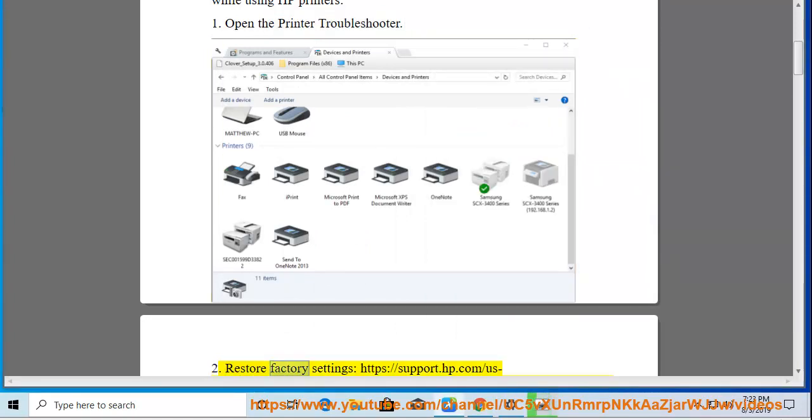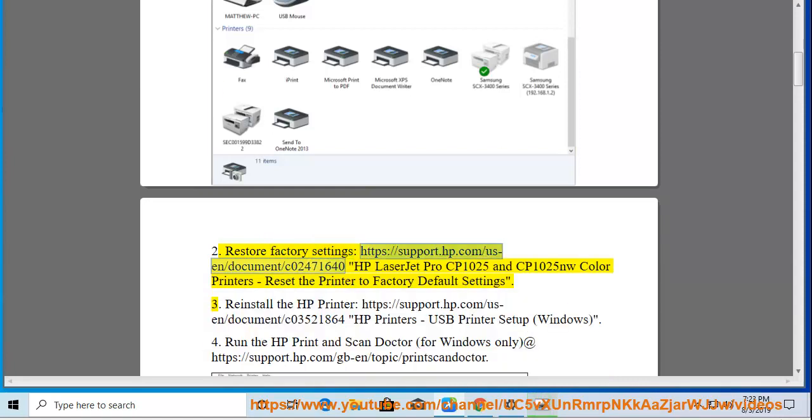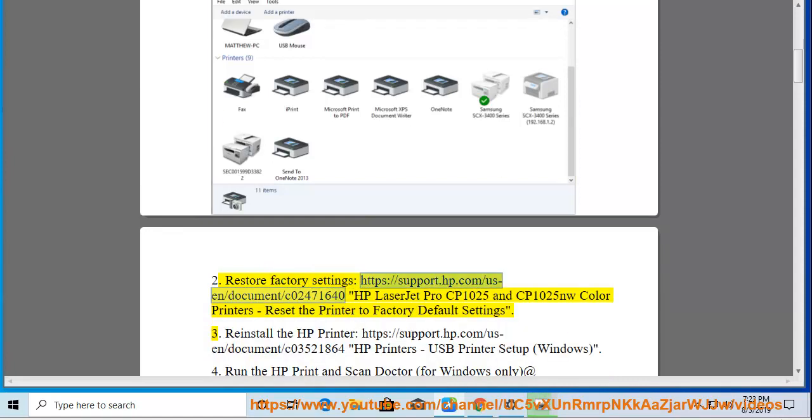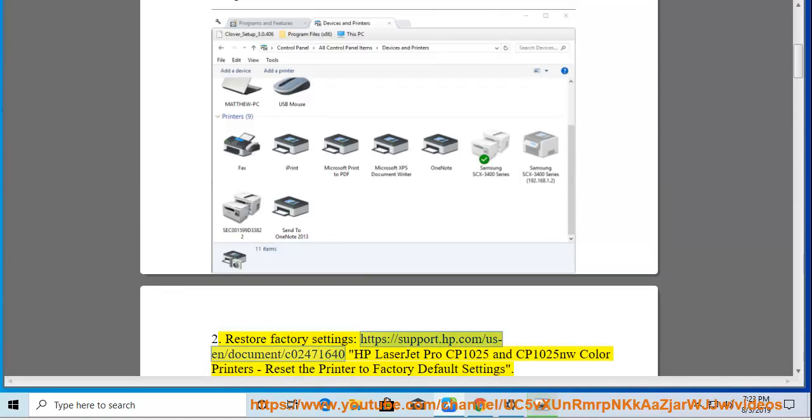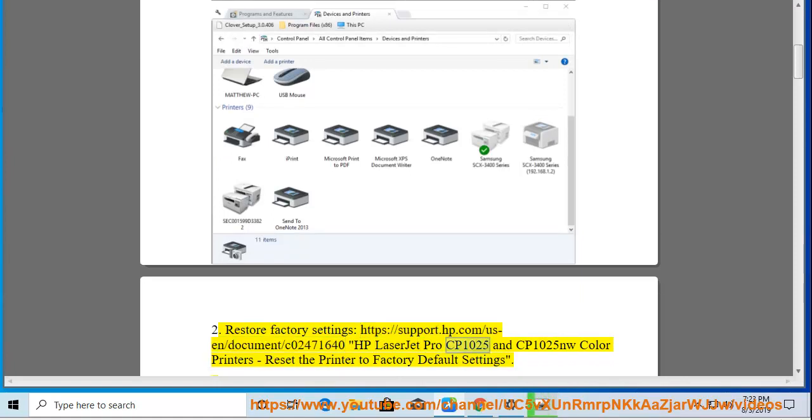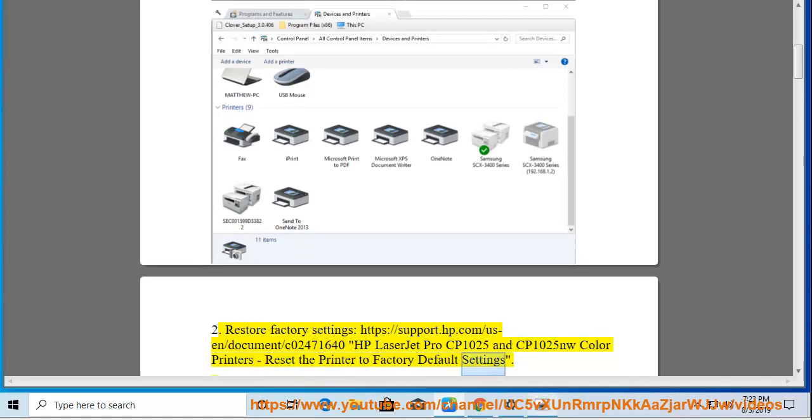2. Restore factory settings. Visit https://support.hp.com/us-en/document/c02471640 for HP LaserJet Pro CP1025 and CP1025NW Color Printers - Reset the printer to factory default settings.